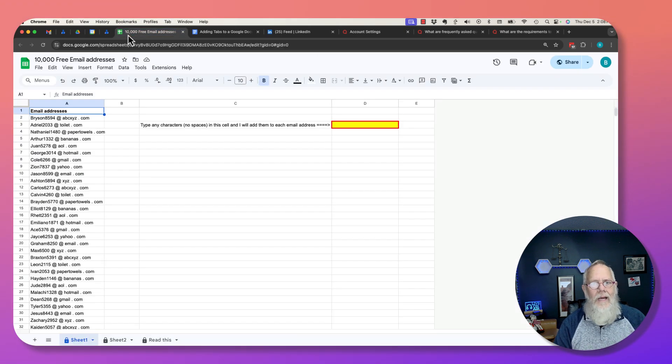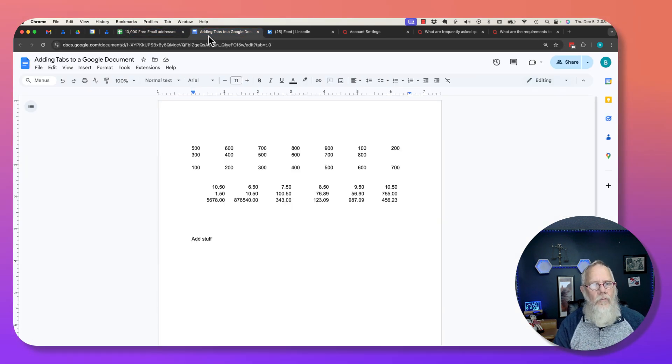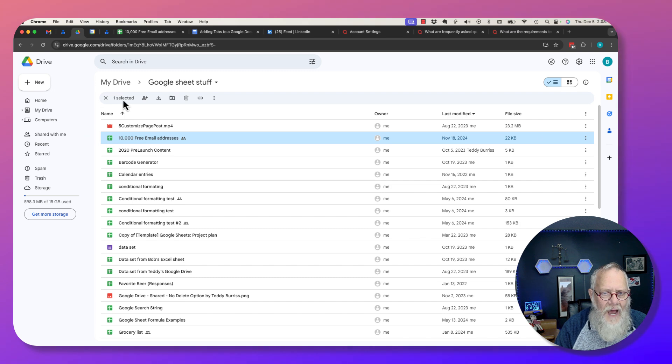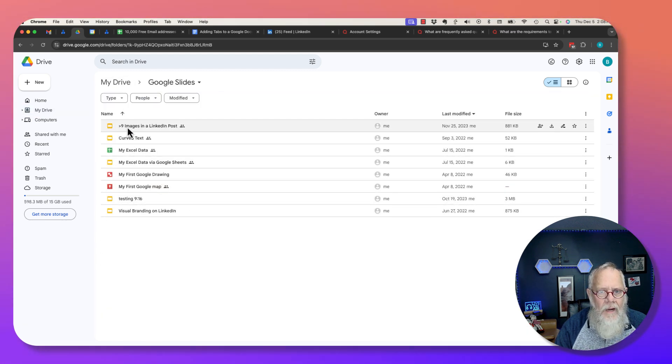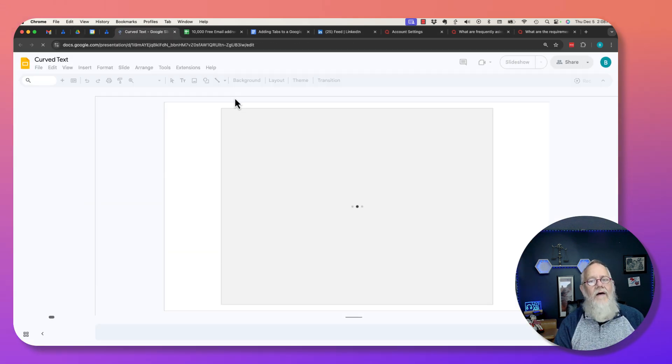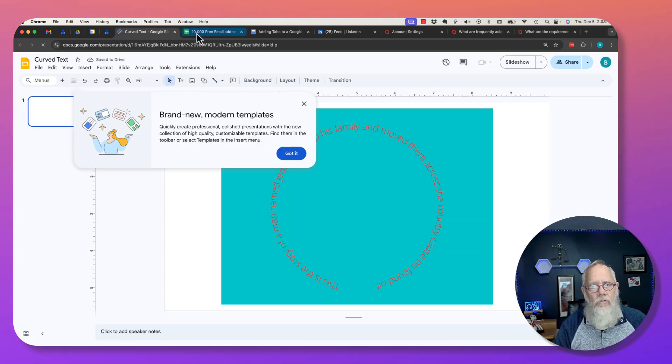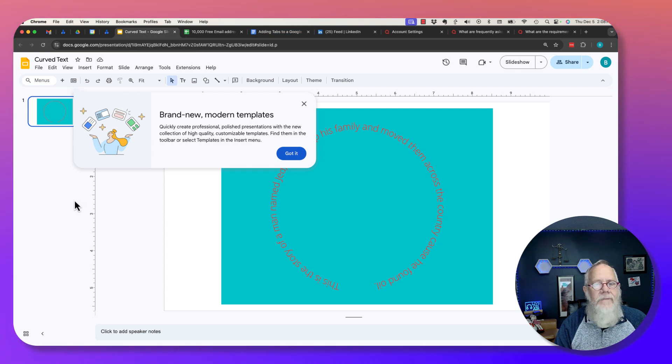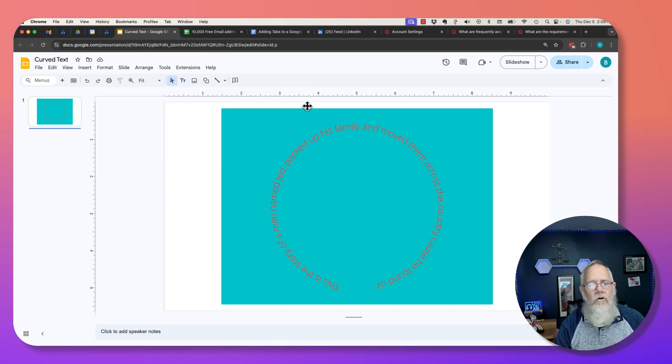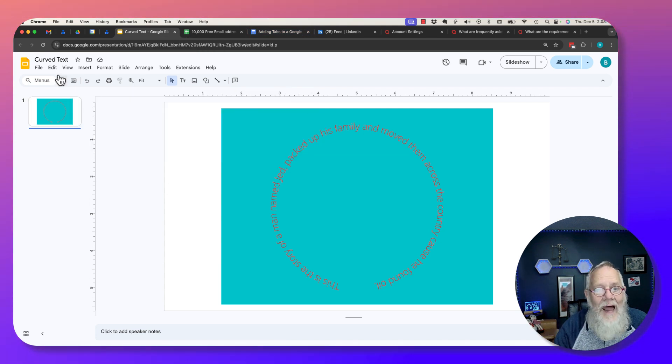Here's two documents, this is a Google Sheet, here's a Google Doc. Actually let me go get a Google Slide. Here's a Google Slide, curved text. So now I have three documents: I have a Google Slide, a Google Sheet, and a Google Doc.